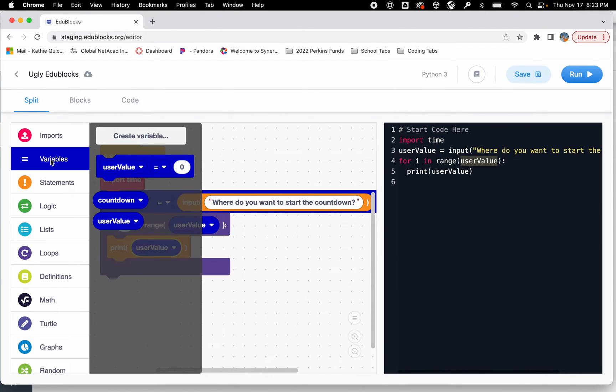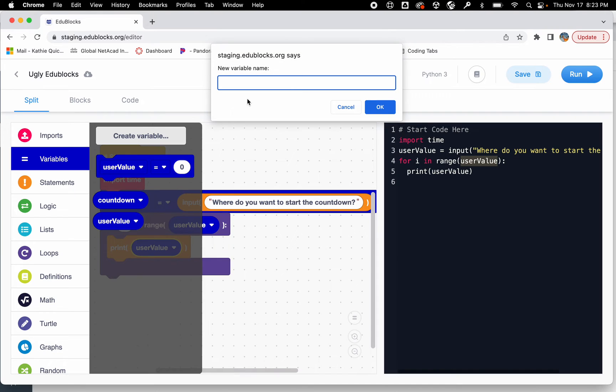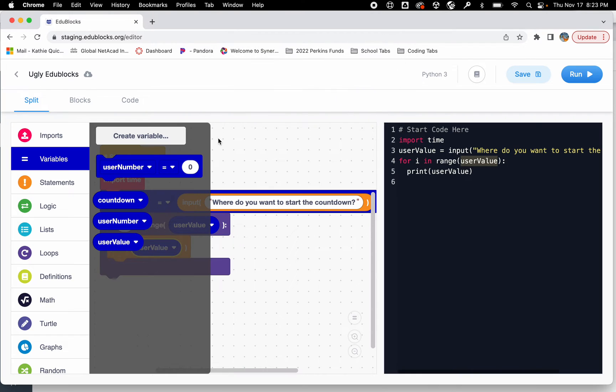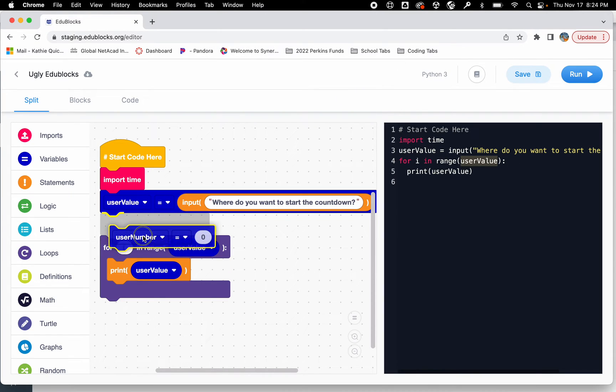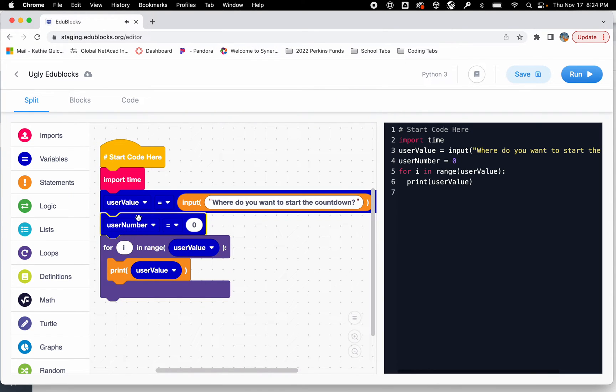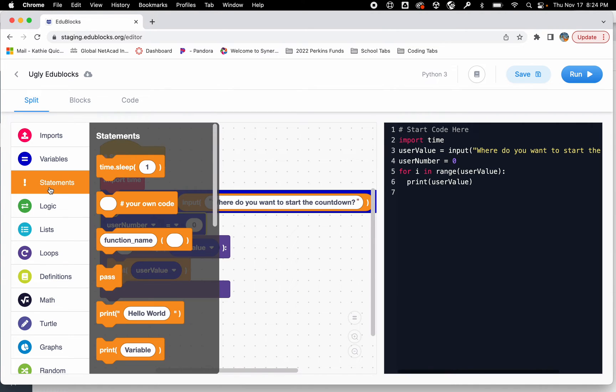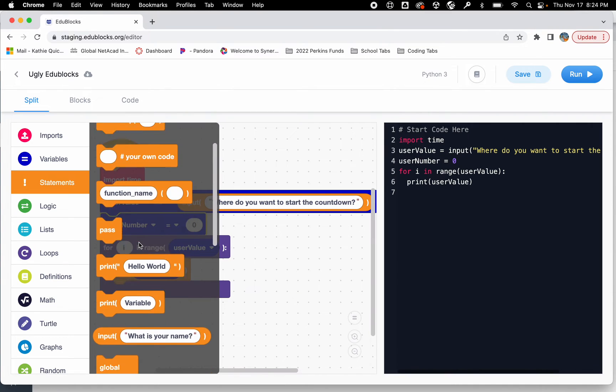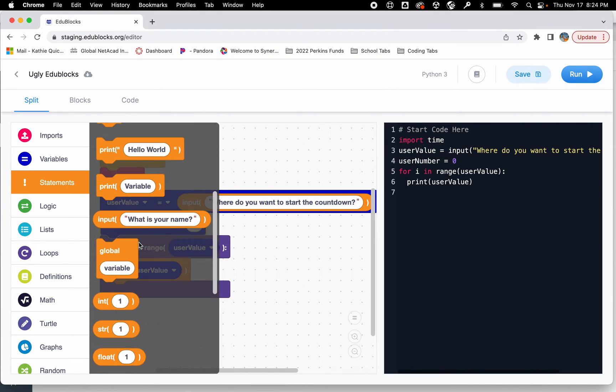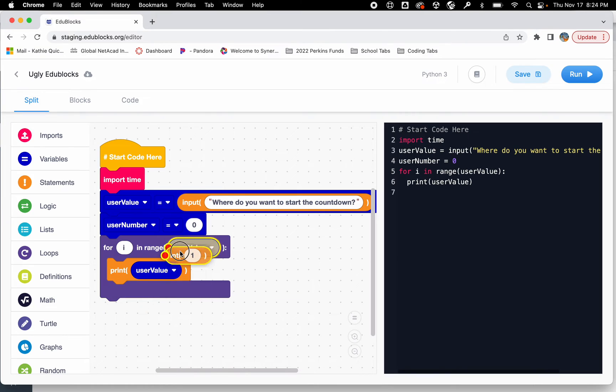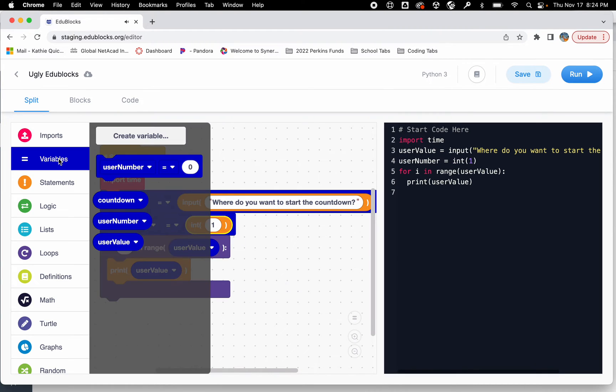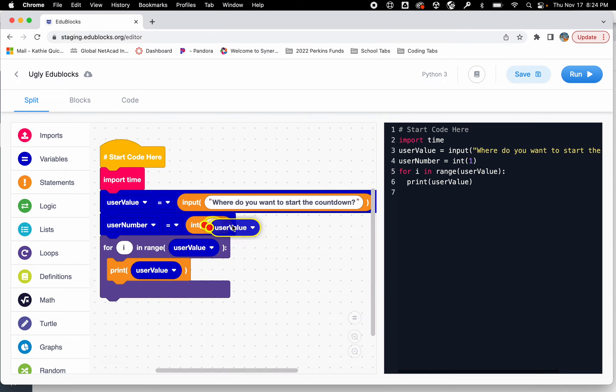If I go into variable I'm going to create a new one. I'm going to call this one the user number and I'm going to drag it out here. The user number, I'm going to convert this answer that they gave us into an integer or into a number. If I go down to statements I'm going to grab this integer block and I'm going to put the user value in it.